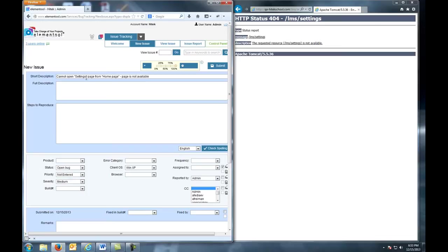Short description should clearly identify what happened and where it happened. In our case, it's Cannot open Settings page from Home page. Page is not available.